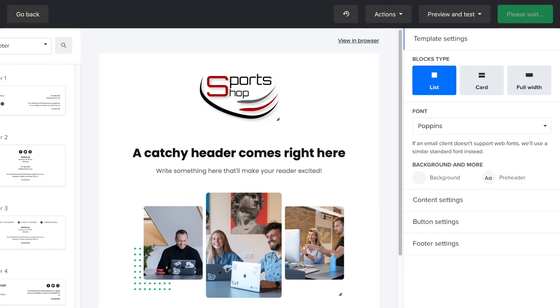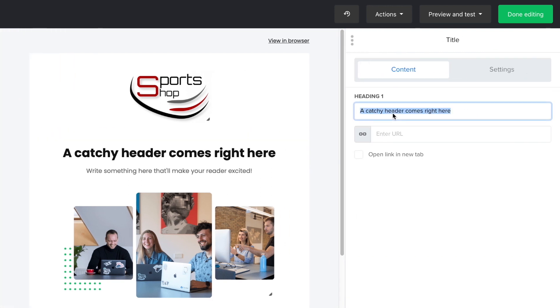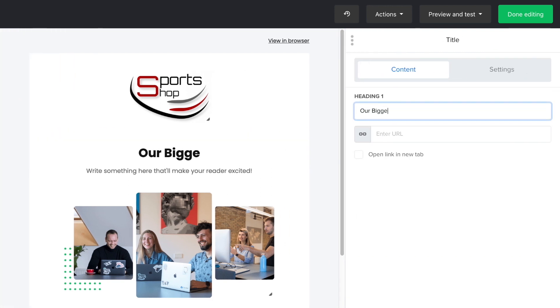Now, let's edit the title and the subtitle. Remember, these are the first two lines of text that your subscribers read. So, make sure these lines add value and engage them right away. To edit, click on the edit icon and add your text in the editing bar.